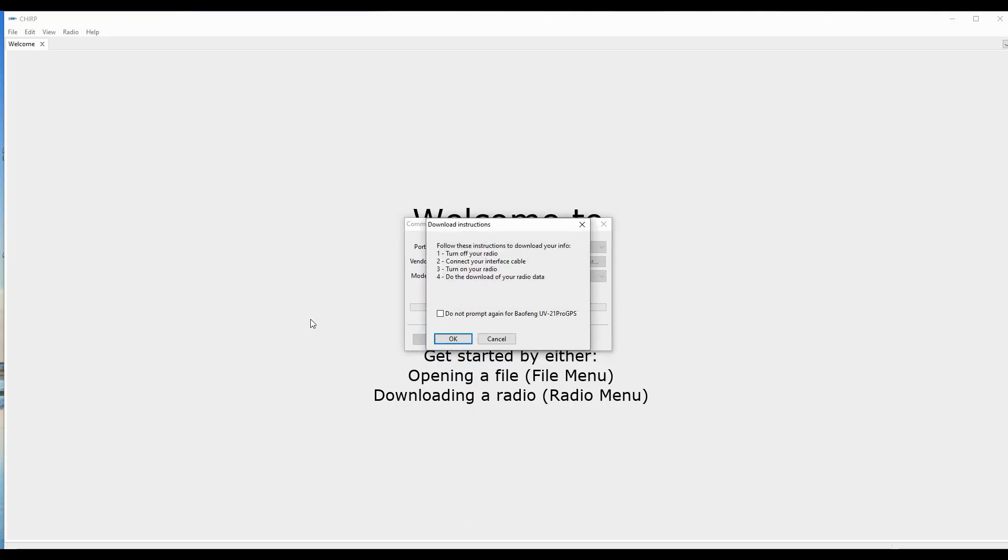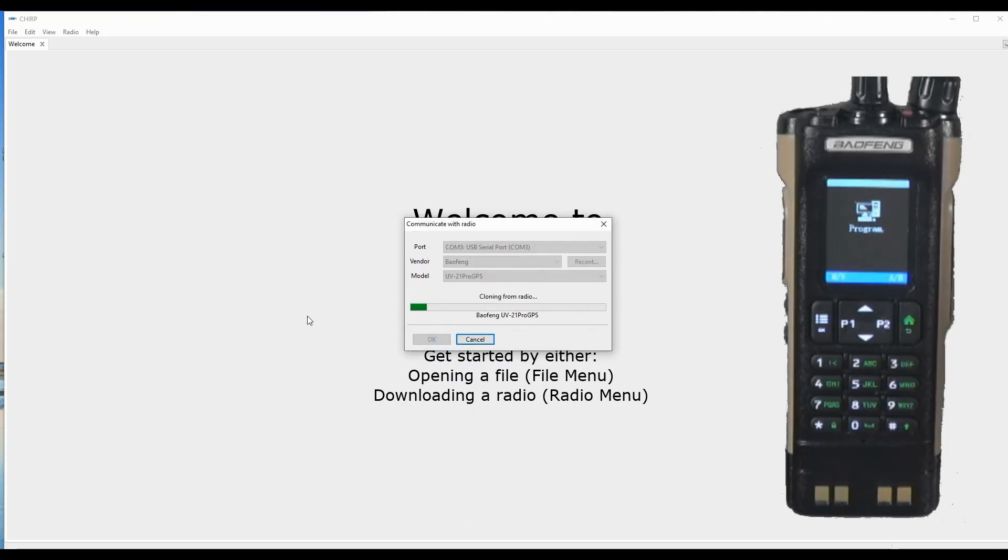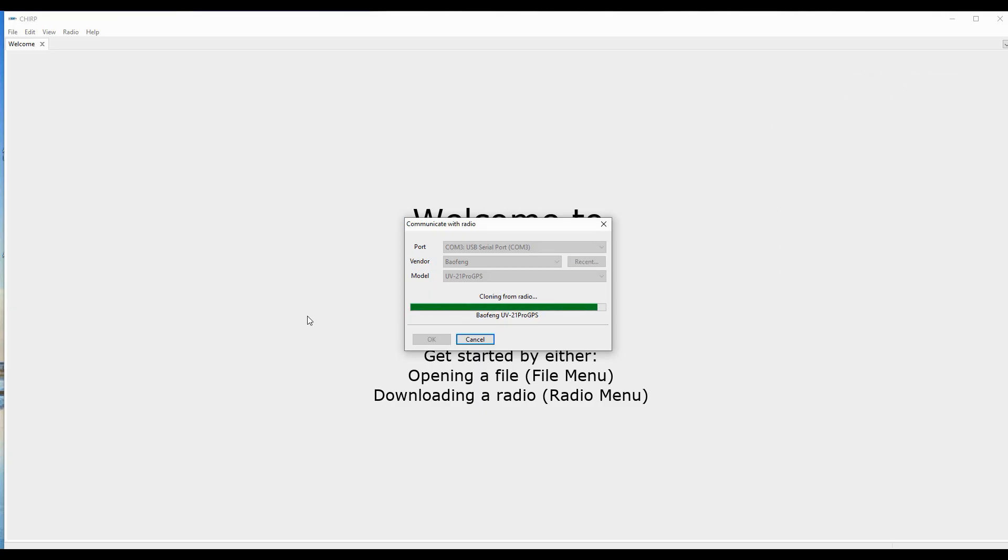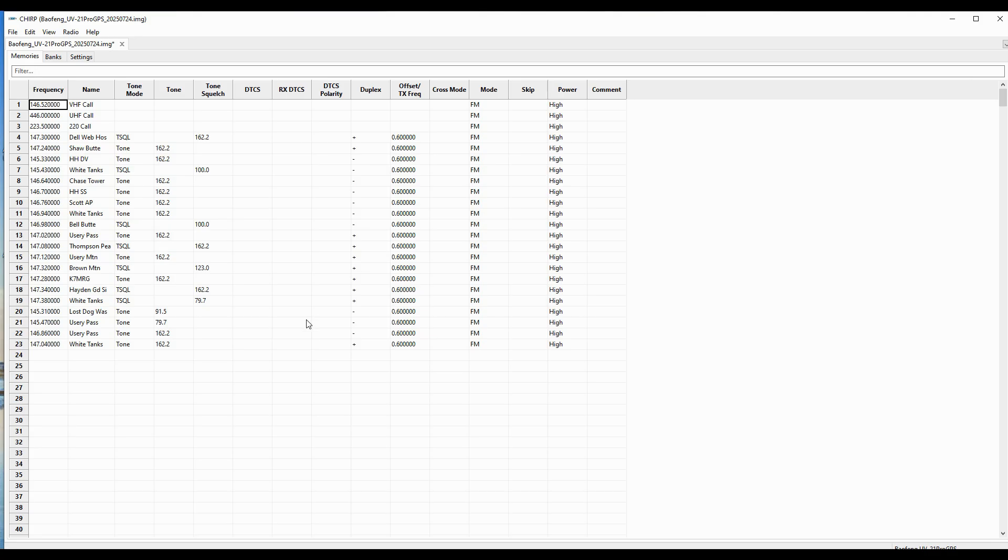And instead, I'm going to use the UV21 Pro with GPS since both of these models have GPS. We'll hit OK. And the radio says programming on the faceplate. And it's downloading from the radio. So the UV21 Pro GPS is going to work with this UV32.